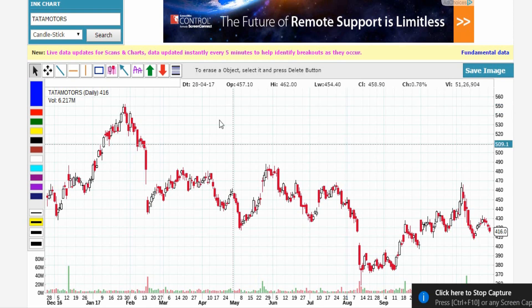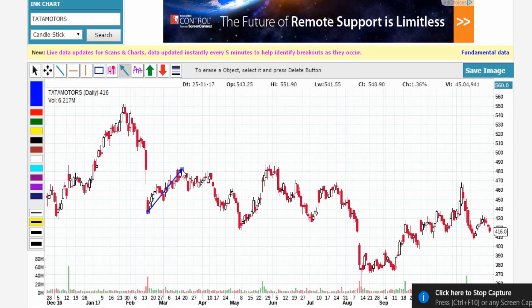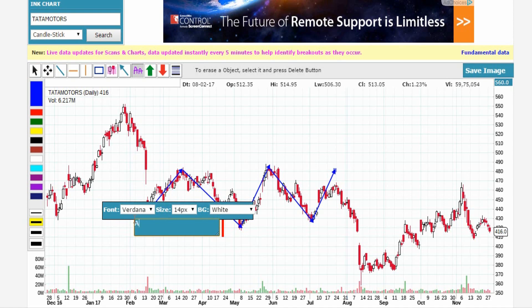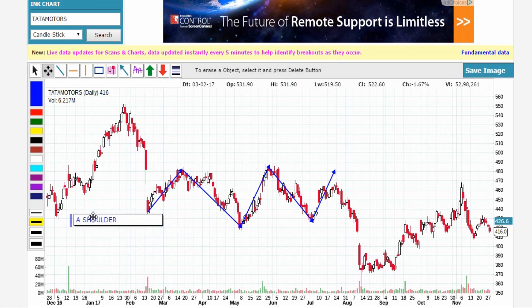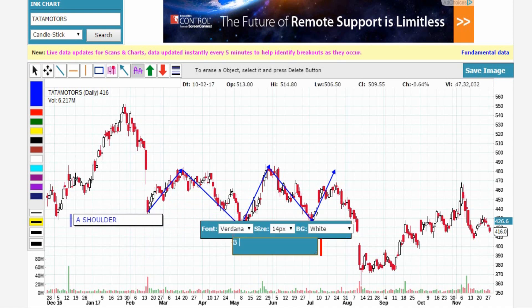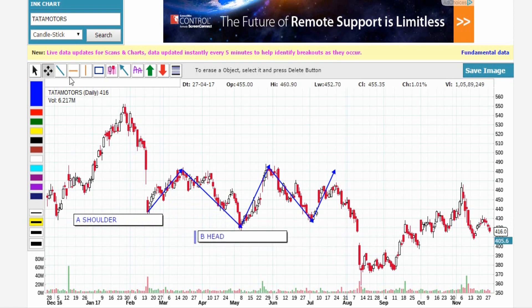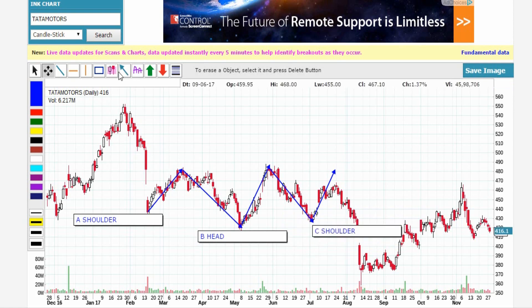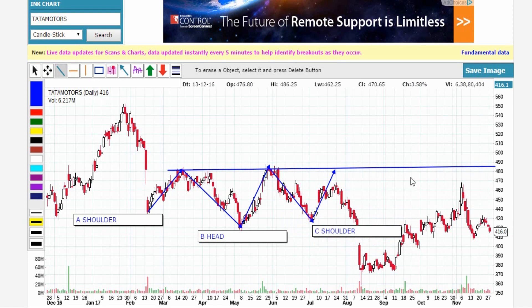Okay, let's see how to draw this on a chart. This is the Tata Motors chart. First, mark the shoulder points and the head point: A is the shoulder, B is the head, and C is the shoulder. Finally, mark the neckline. Once price breaks the neckline, go for a buy.